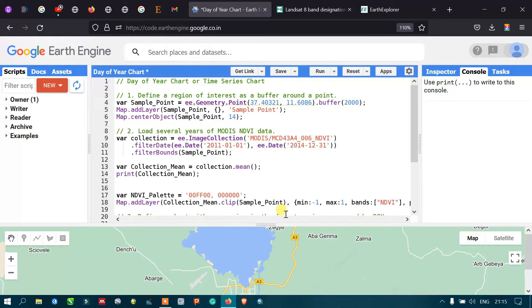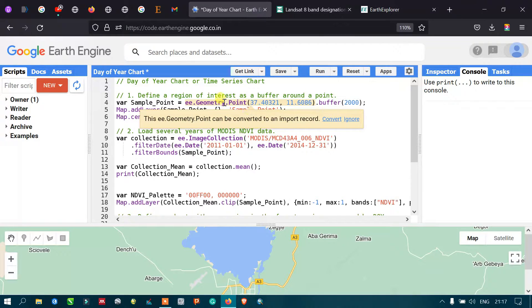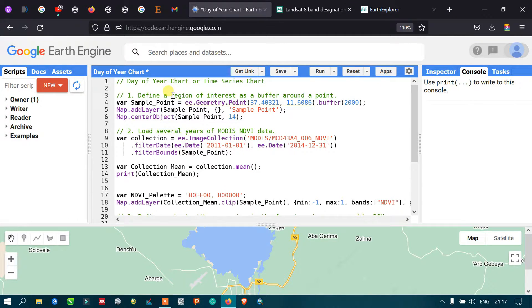Here in Earth Engine we're going to use MODIS satellite data, specifically the NDVI from MODIS, to see the variability of this time series data for a particular region of interest. We'll select one region of interest and analyze the variability of NDVI changes using our time series chart.